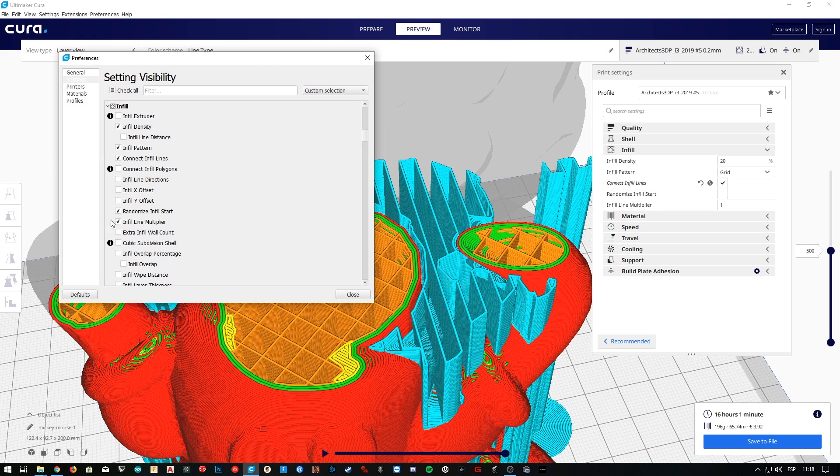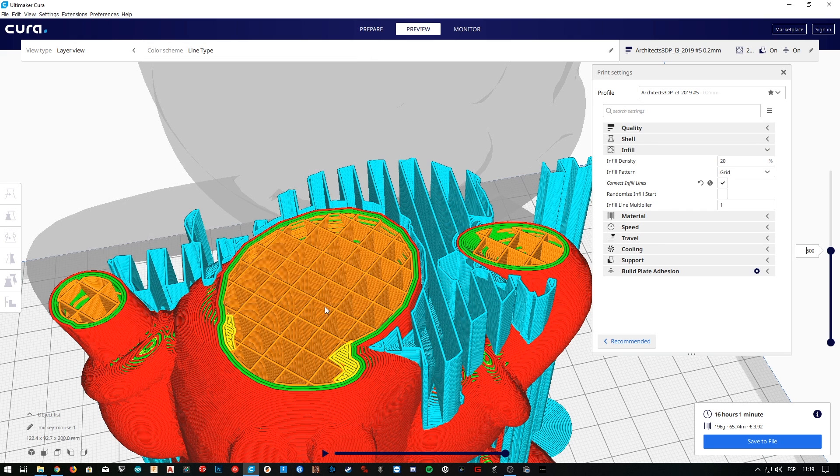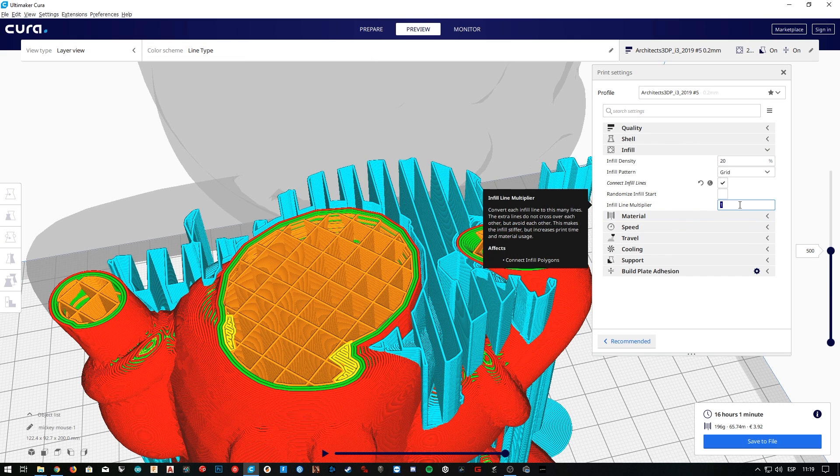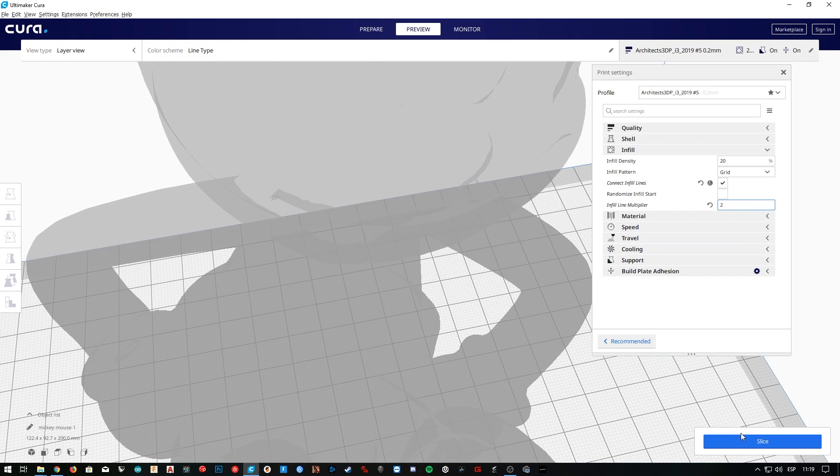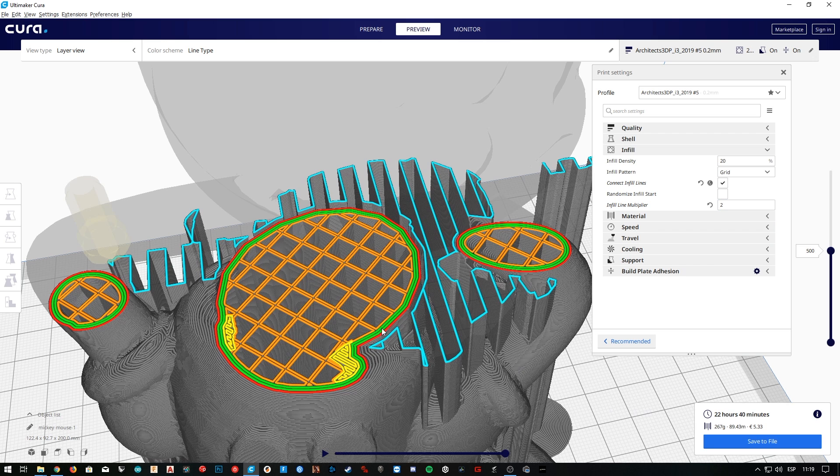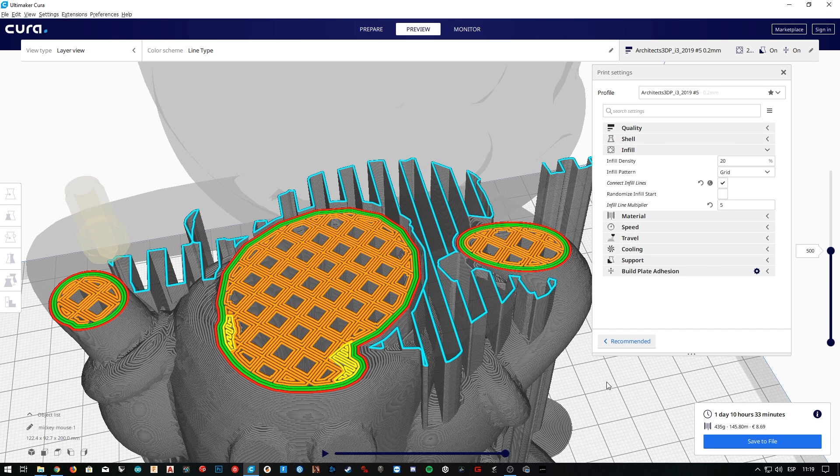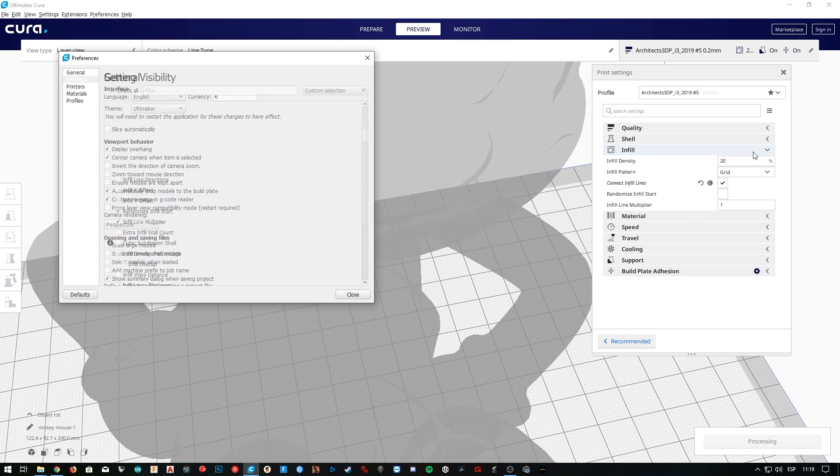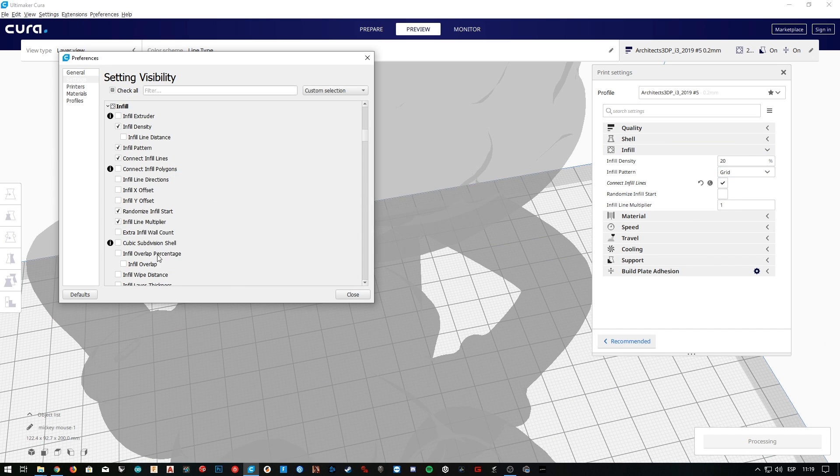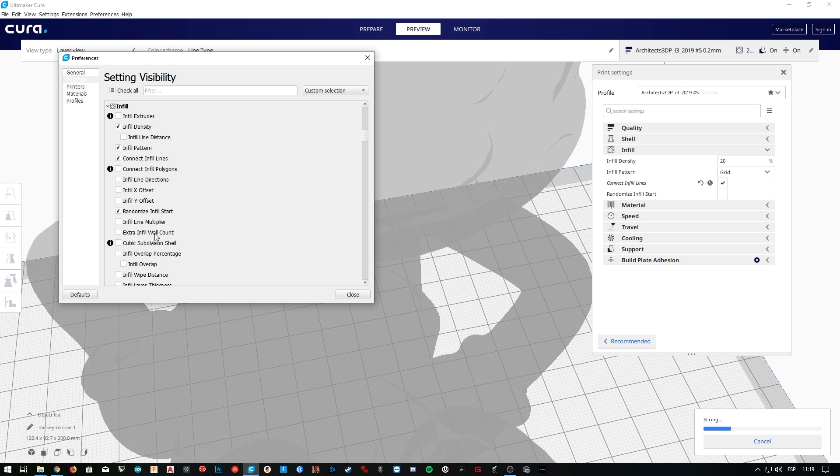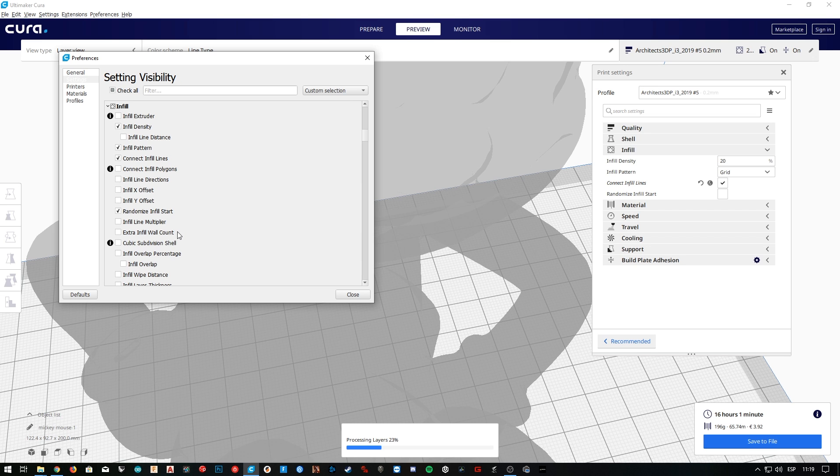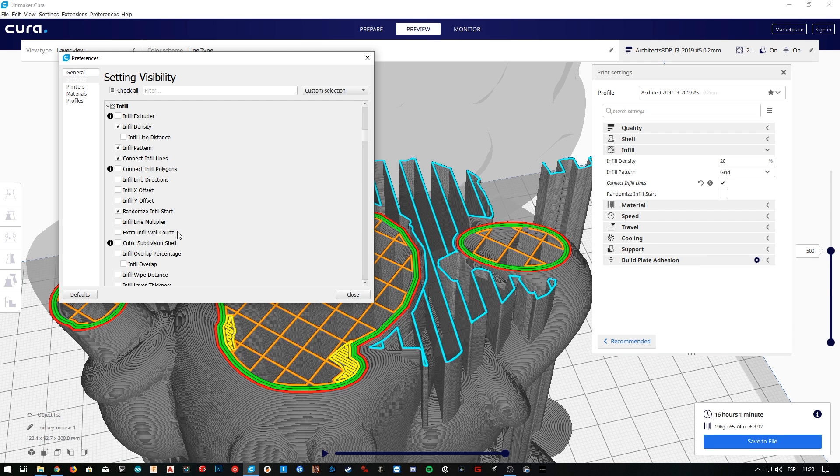Next, the infill line multiplier will change the number of lines we have on the grid. Instead of using one line to make the cells, we can have two, three, or whatever amount of lines we want. I personally don't like this feature, and I'm going to skip it. Same with extra infill wall count. This will multiply infill walls that will be printed in the interior of the perimeter of walls. We don't really need this either, since we already activated the connect infill lines option.